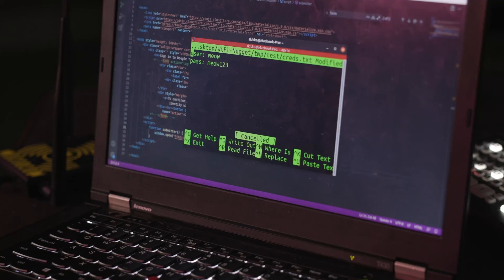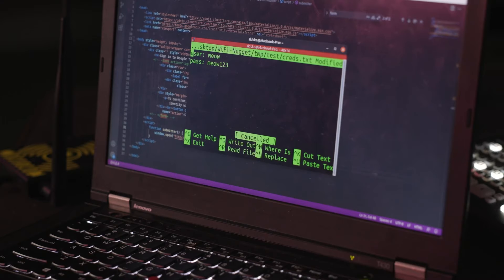And over on the hacker side, you can see that it was trivial to grab the plain text credentials using this convincing phishing page.